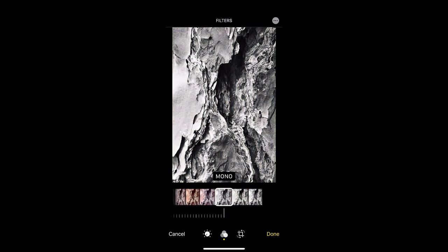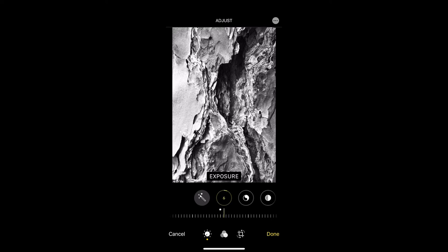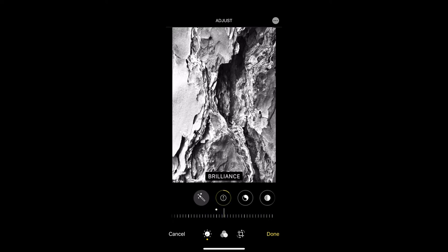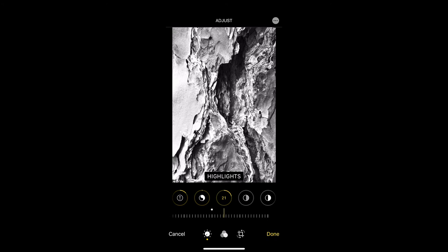Once I chose that I went into the button on the left that has the different exposures and went into exposure and played with this balance on the bottom. Went to brilliance, played with it there. The highlights to bring the highlights forward or push them backwards.